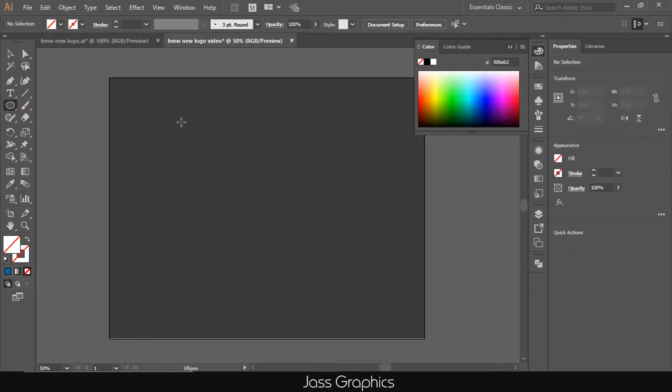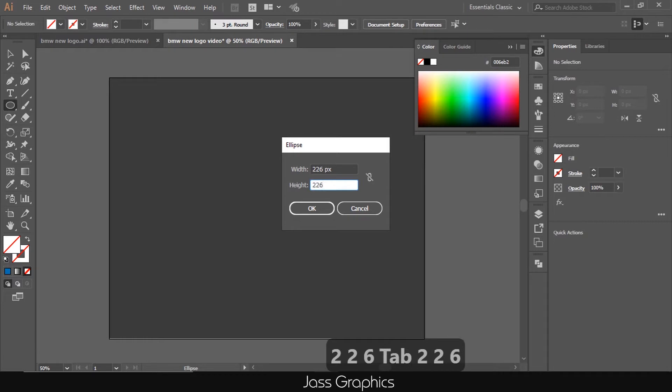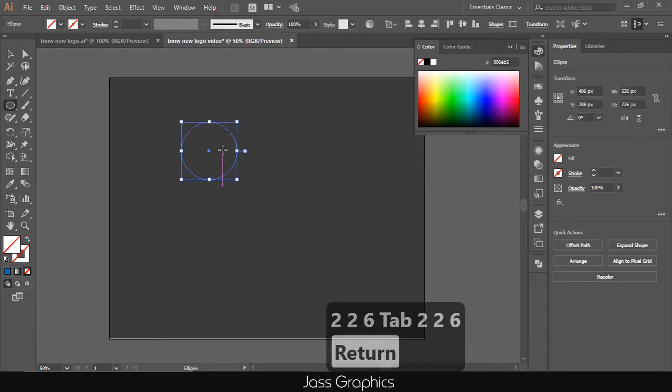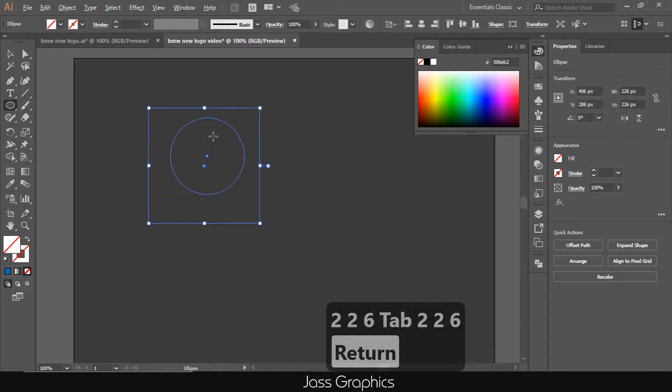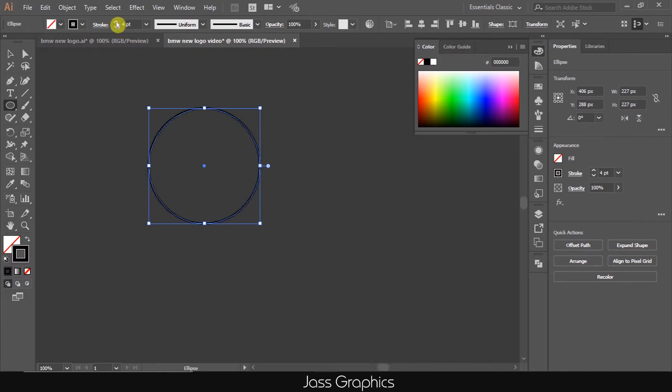First of all, select ellipse tool, L as a shortcut for ellipse tool. Click on screen and fill the value of width and height, 226 pixels respectively. Choose a color for its stroke and off its fill. Now increase the value of stroke to 8 pixels.